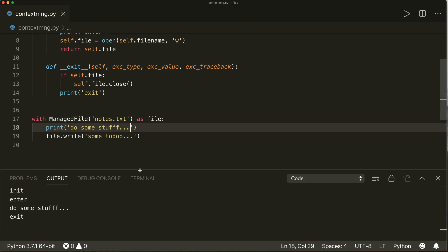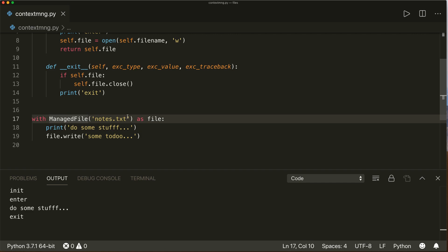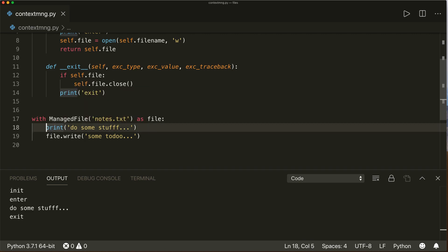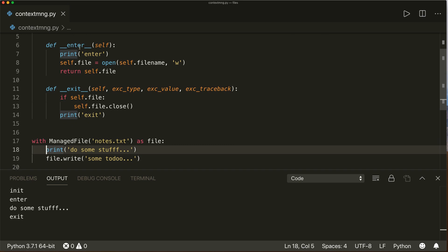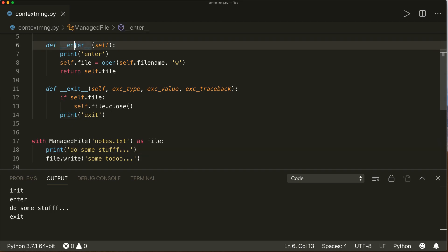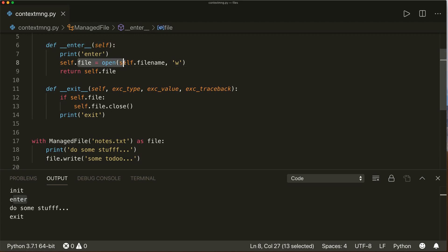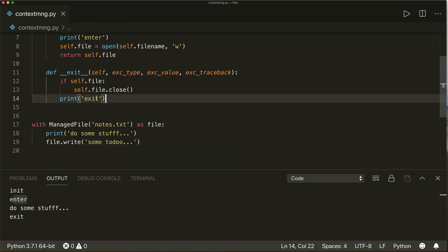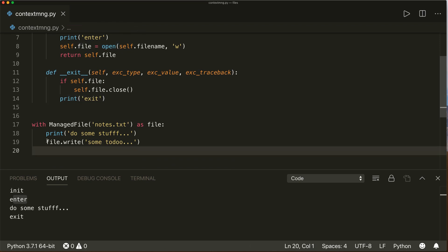So we can see that the `__init__` method gets called when our object is created. Then as soon as we enter the with statement, the `__enter__` method gets called — 'enter' is printed, our resource is allocated, and we can do some stuff. Afterwards, our `__exit__` method is called as soon as we leave the with context.